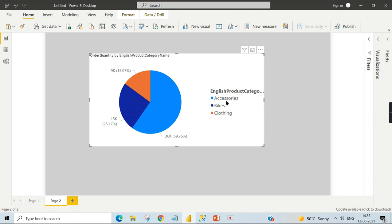You can use it when you want to see the distribution and you have very few categorical values. I can say maximum it should be five categories. If it is exceeding more than five, pie chart is not your choice.